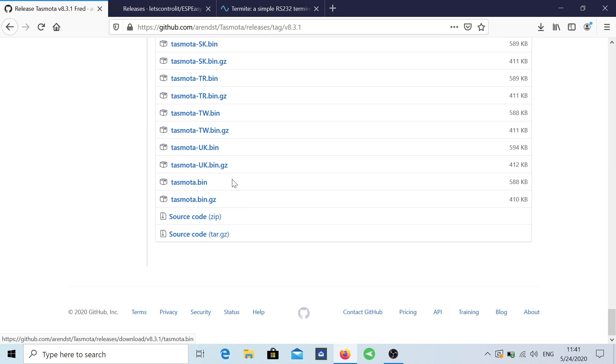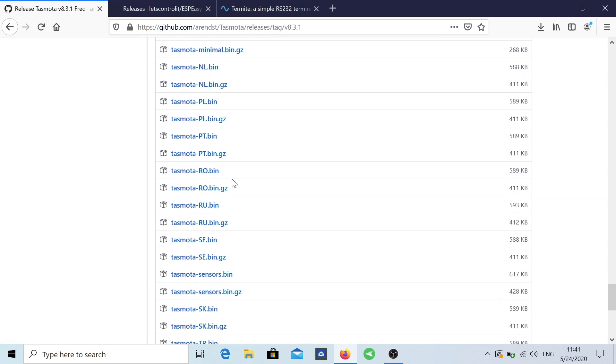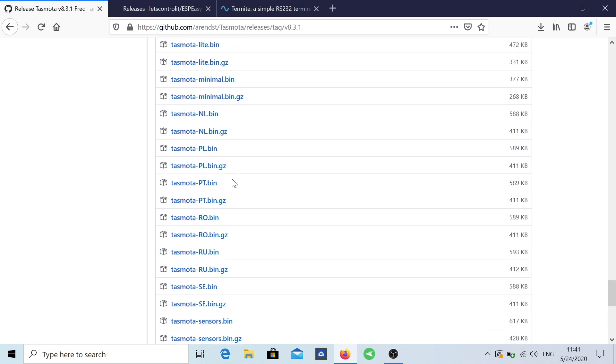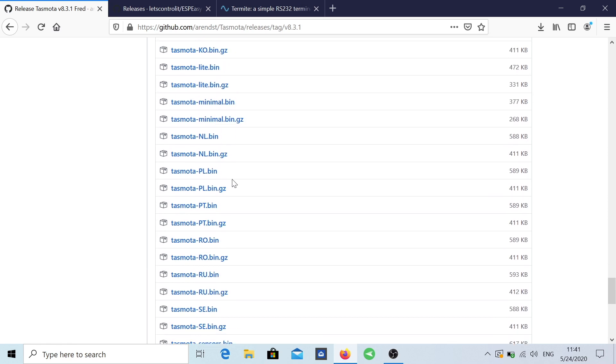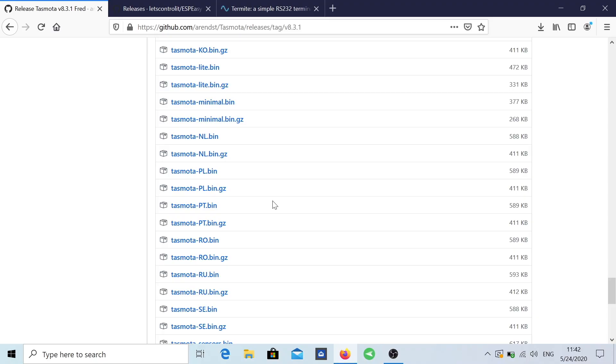The one that I downloaded is the general if I can say so, which is the Tasmota.bin. But if you want any other language, then you have it available. For example, my main language is Portuguese and it's right over here. So if I want in Portuguese, I just download Portuguese.